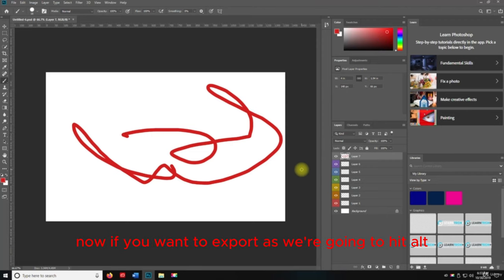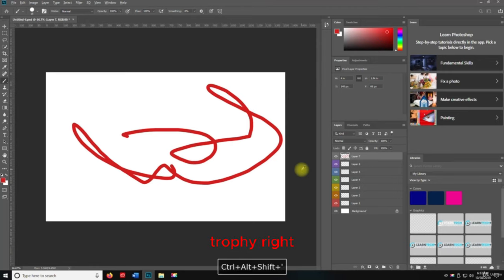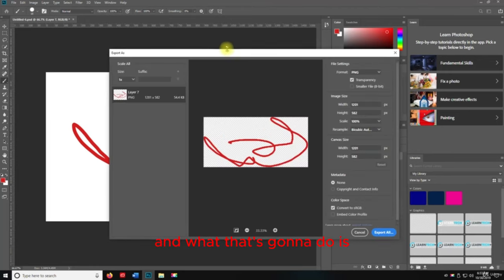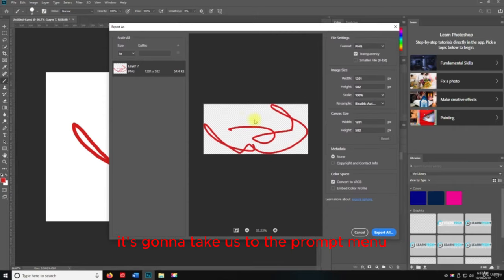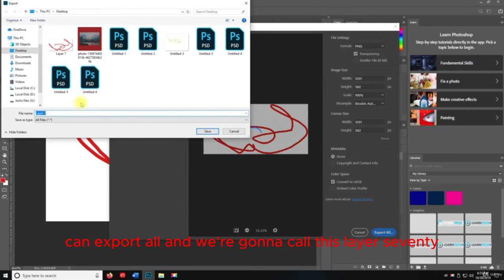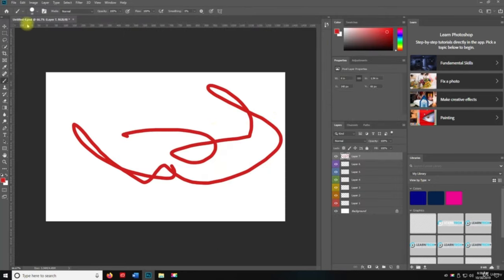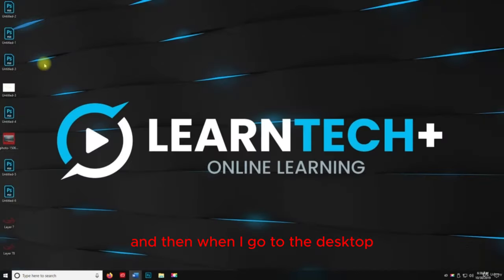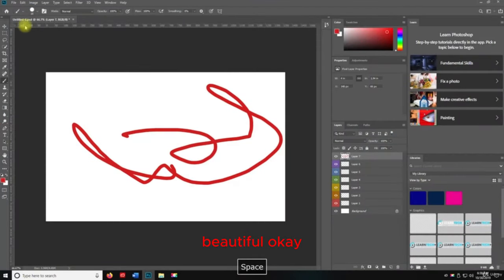If you want to use Export As with more options, we're going to hit Alt+Shift+Control+apostrophe. That takes us to a prompt menu where we can select the format and many more options. I'll call this Layer 78 to save it. When I go to the desktop, there it is.